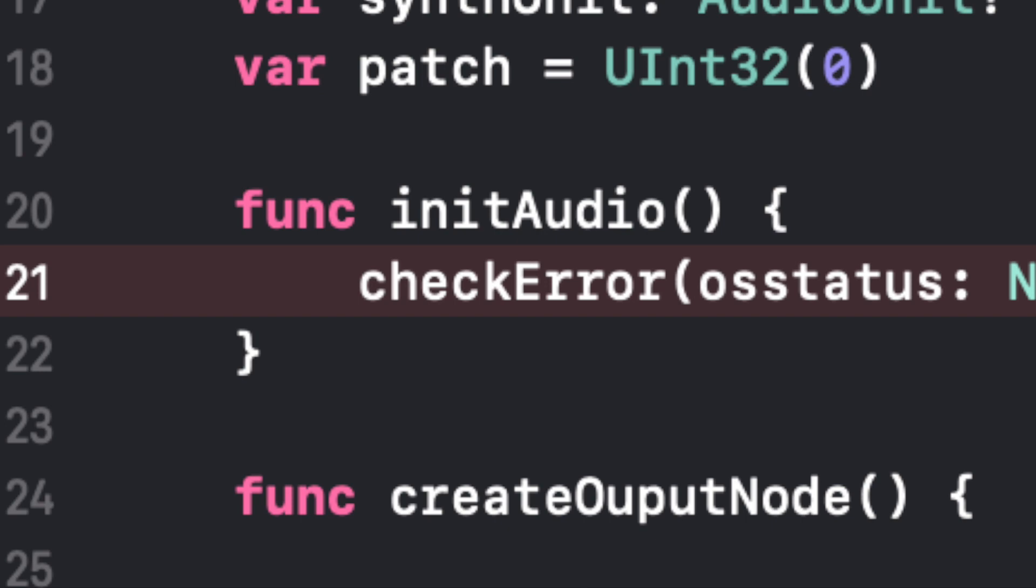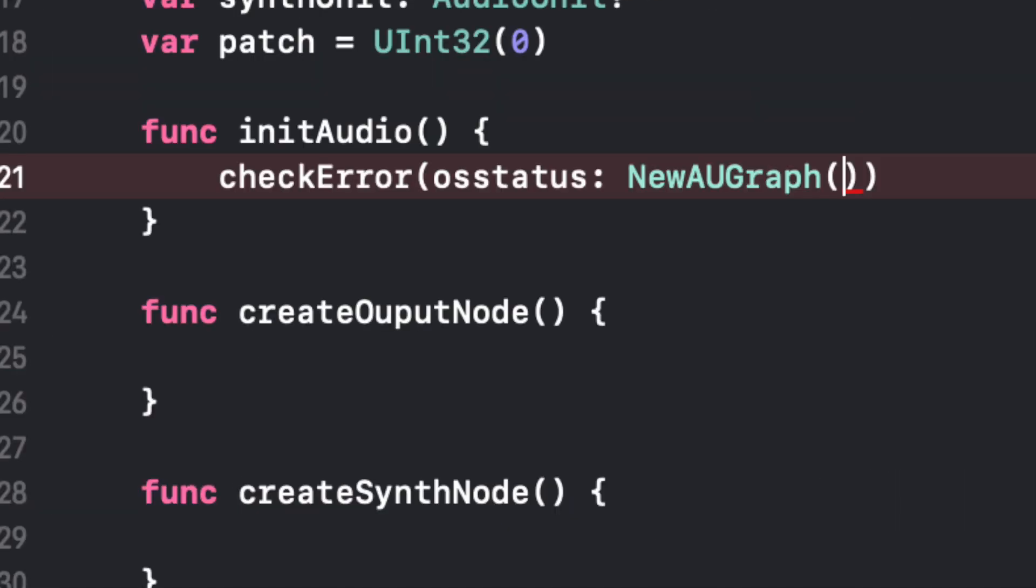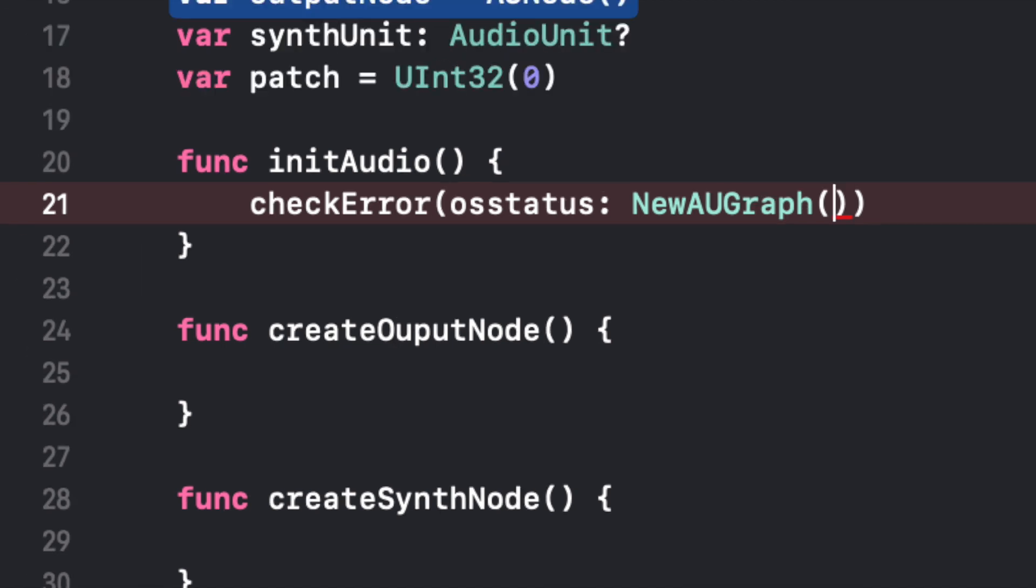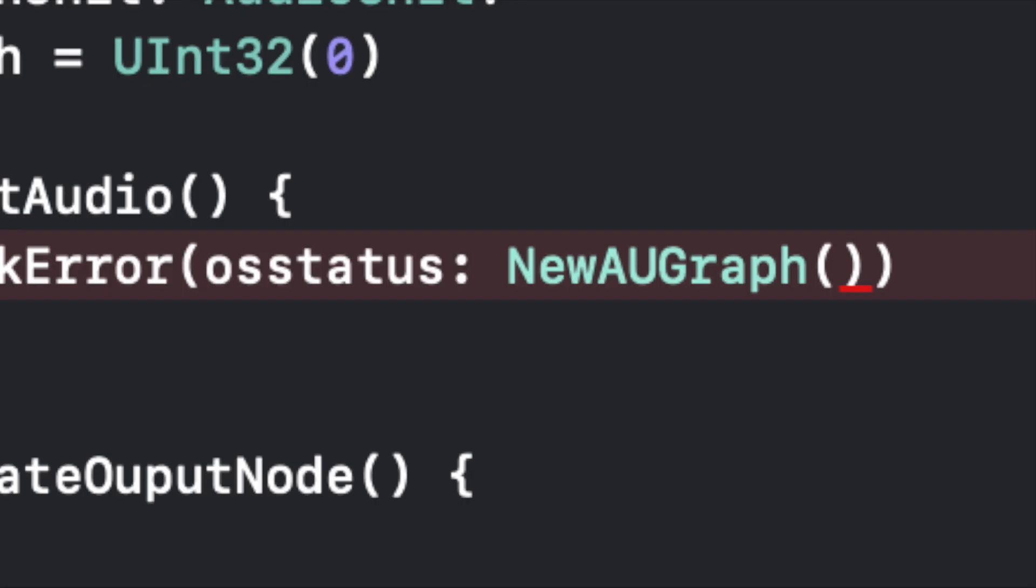And why can we pass this OSStatus newAUGraph? Why can we pass that as an argument? Is it a variable? Well in a way, yes, it is a variable because it returns something. And I want you guys to pause the video for a second and guess what is that newAUGraph function going to return? What's it returning?